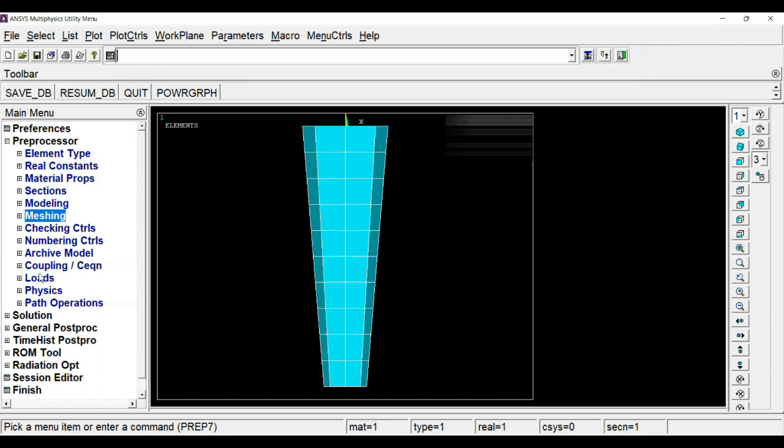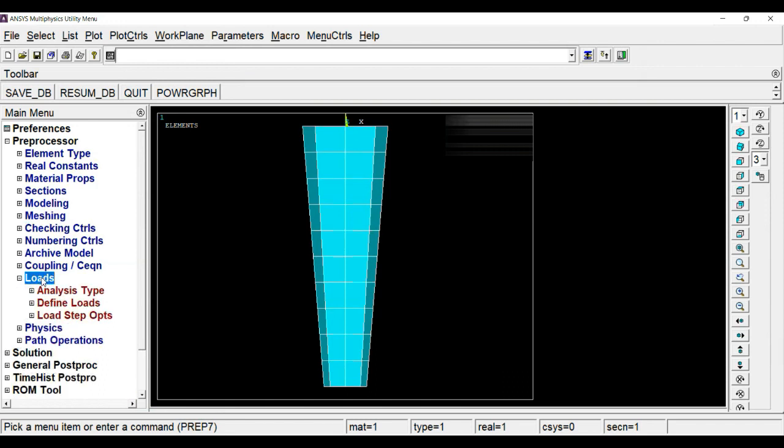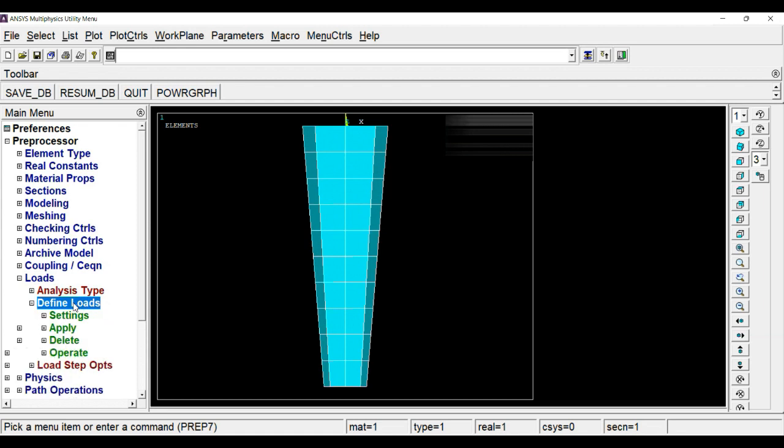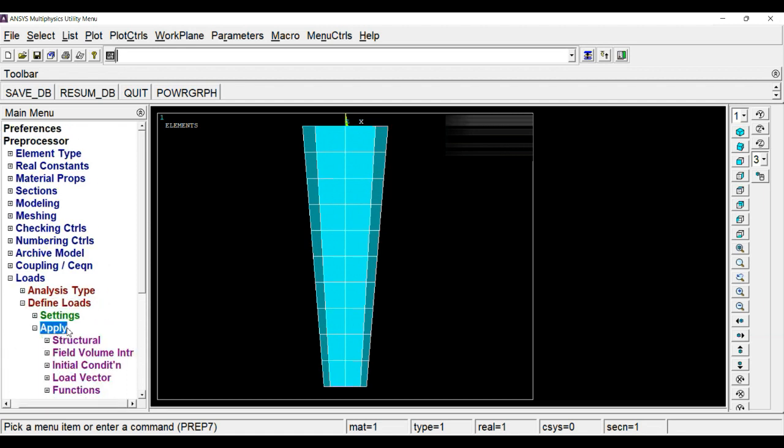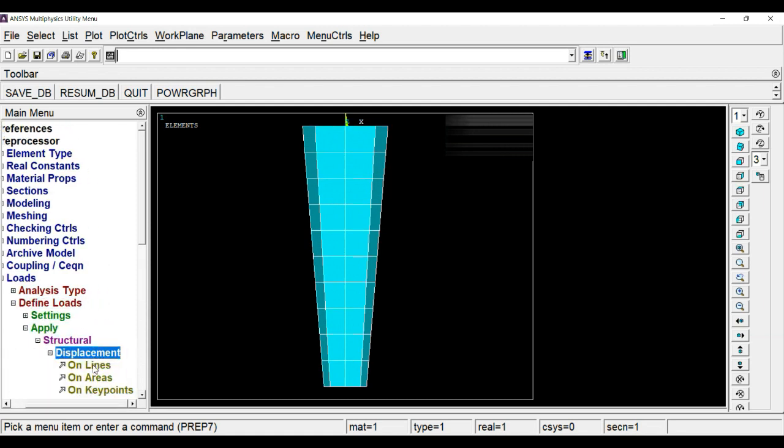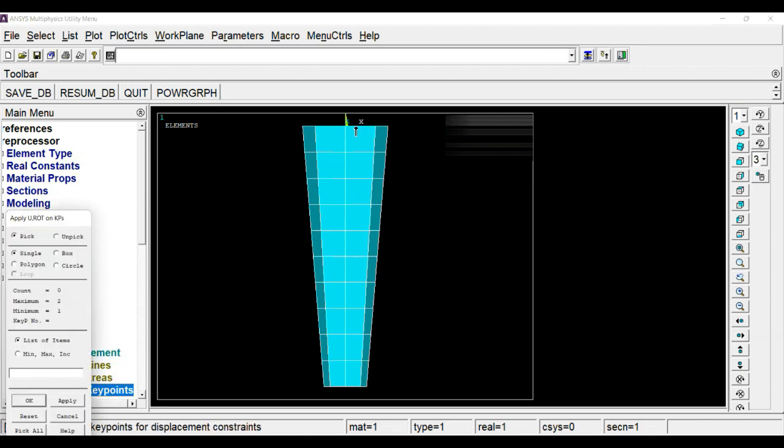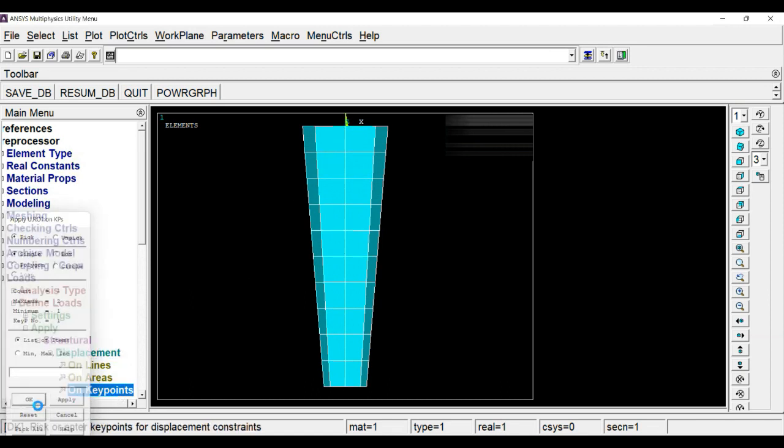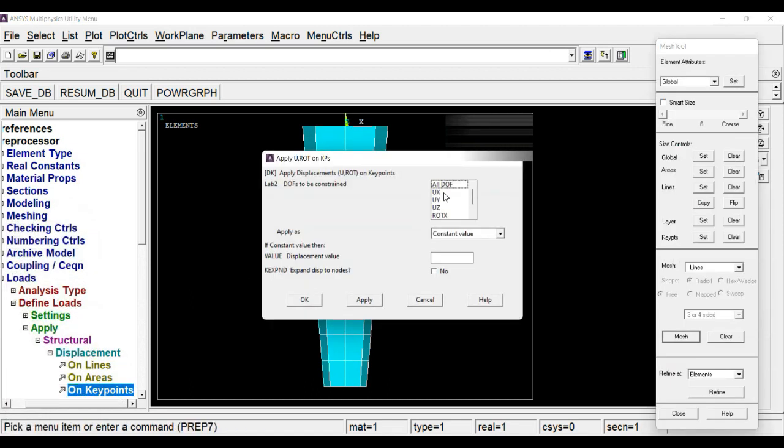Now apply boundary condition. Now go to loads, define loads, apply structural displacement on key point. Choose the key point at the origin and fix all degrees of freedom.